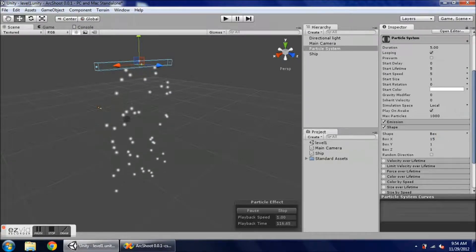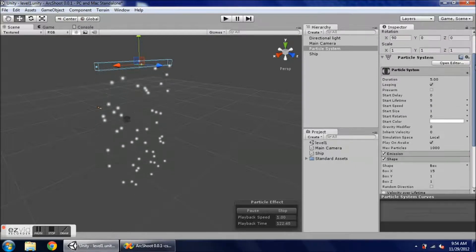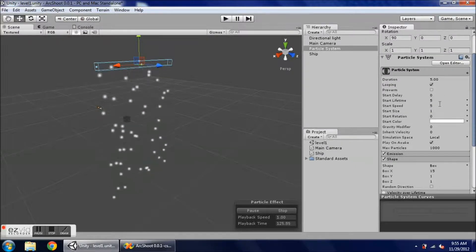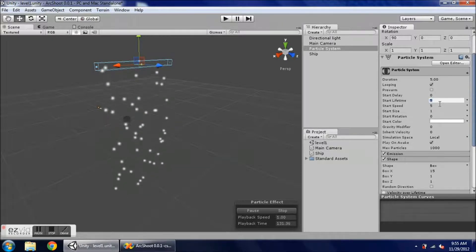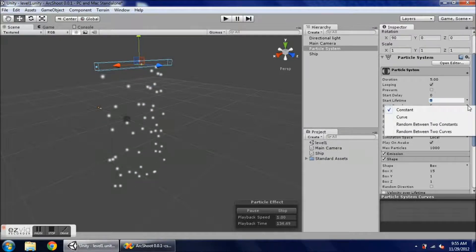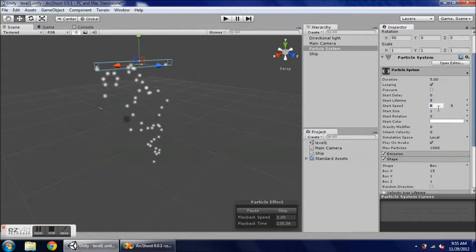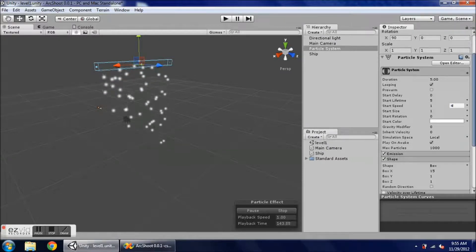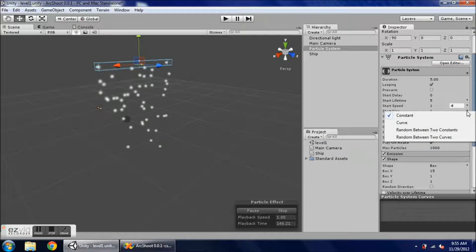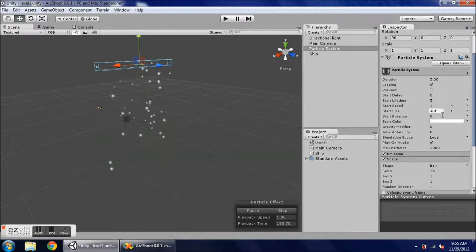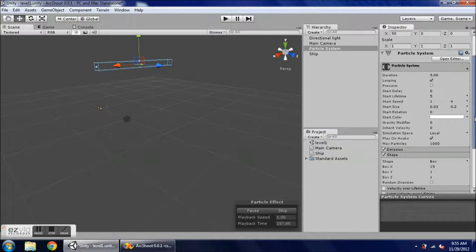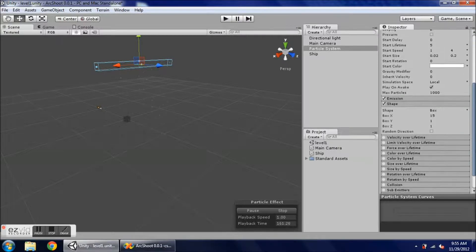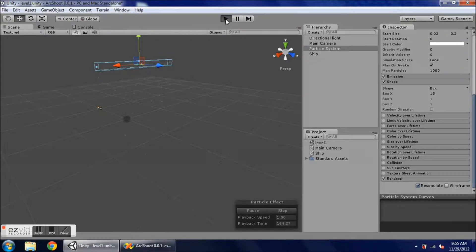Now I want to change some of these settings up here. Start delay, I want that to be on zero. The start lifetime, we need these to live long enough to go through the whole screen, so we'll have to make sure that they do. Starting speed, I want them to have different speeds. So let's say between one and four, we can totally play with these numbers. Starting size, let's go something small, .02 to .2. Starting color, we'll leave it zero for now. And that should give us the effects that we want. So let's play, let's see what it looks like.